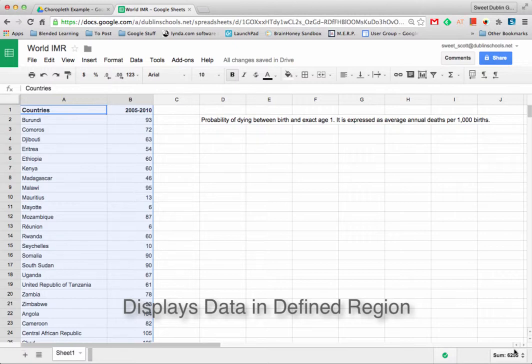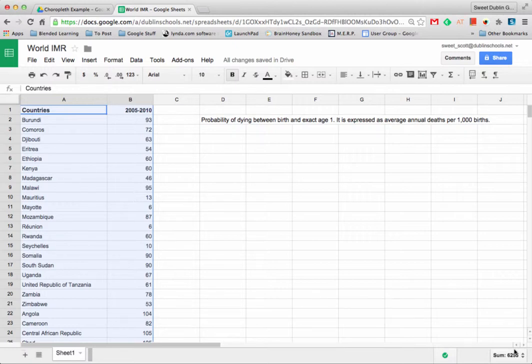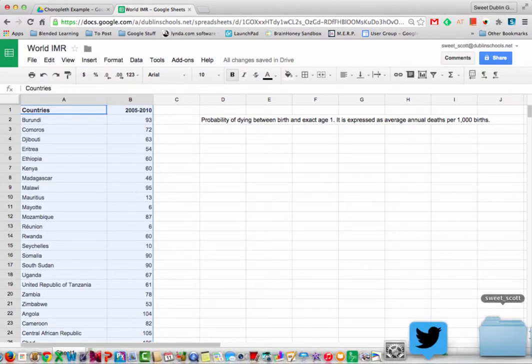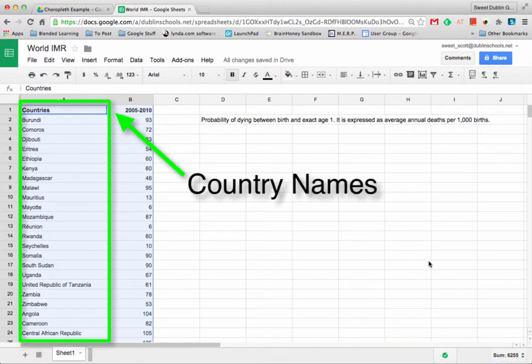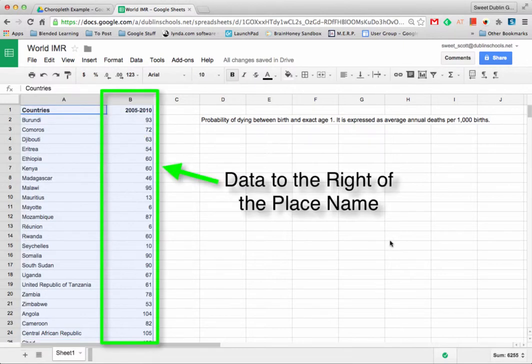In this example, I've collected infant mortality rate for countries from 2005 to 2010. I'm going to put this data in a Google Sheet with the place name or country in one column and then the data in the column directly to the right of the place name column.